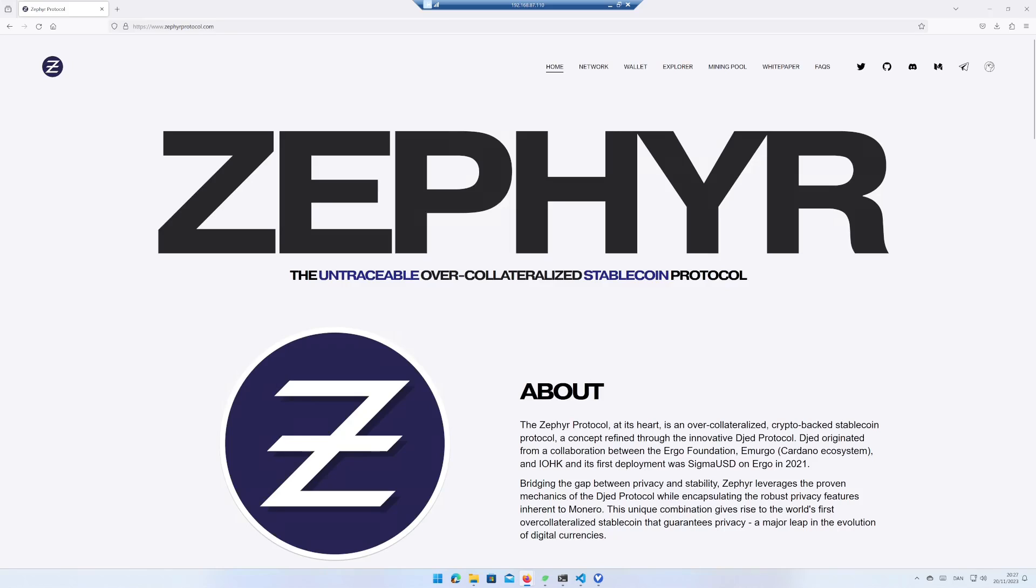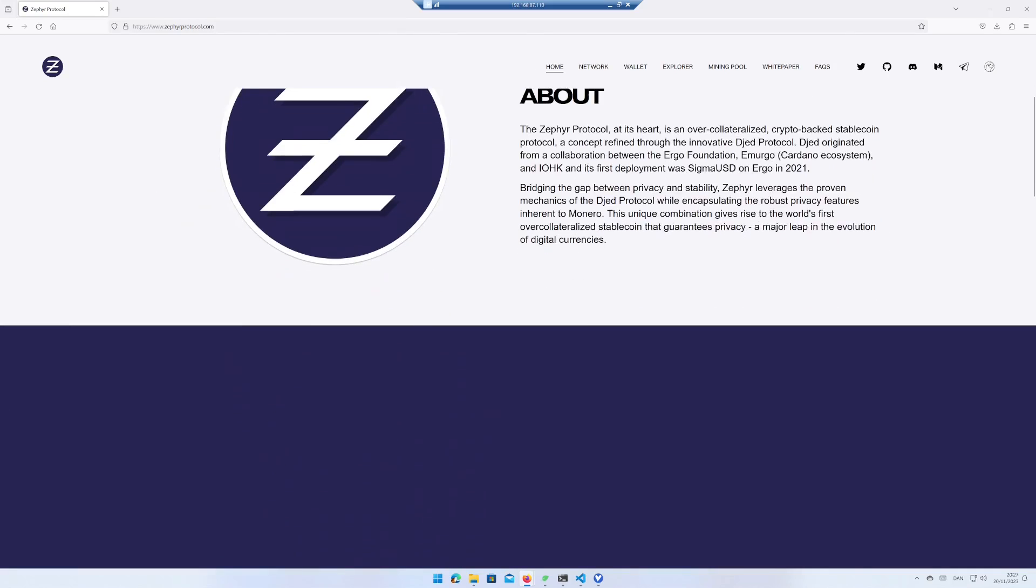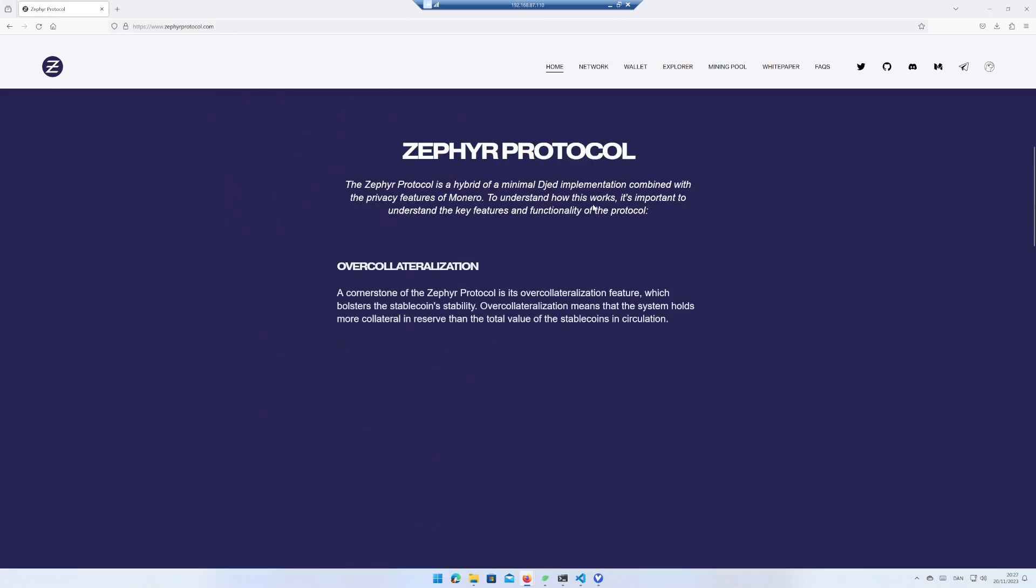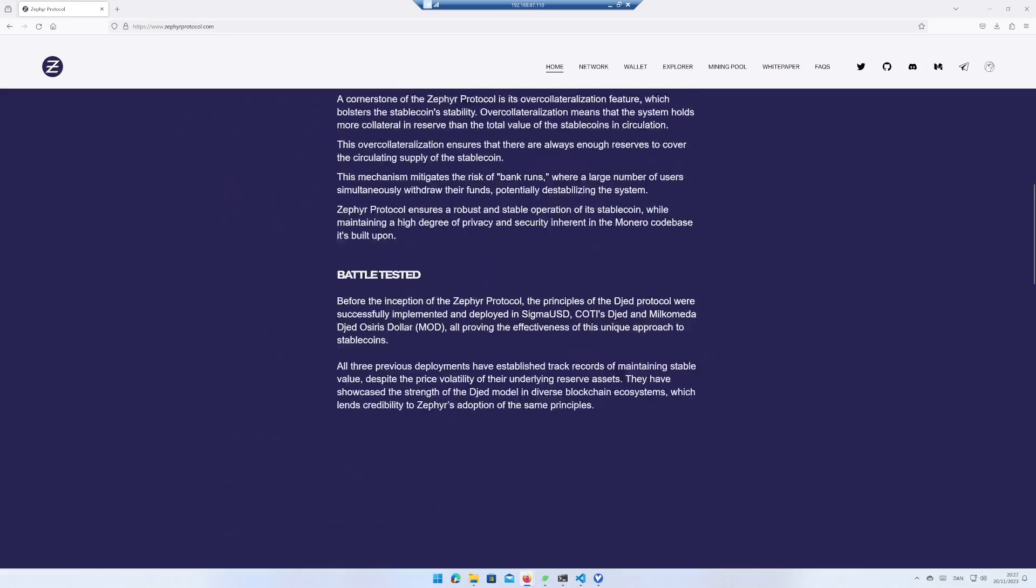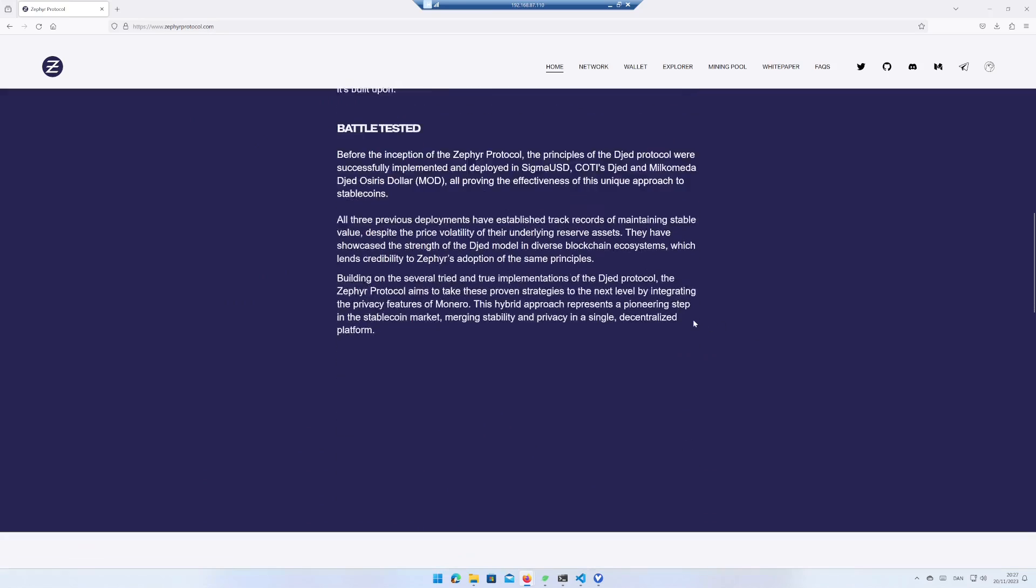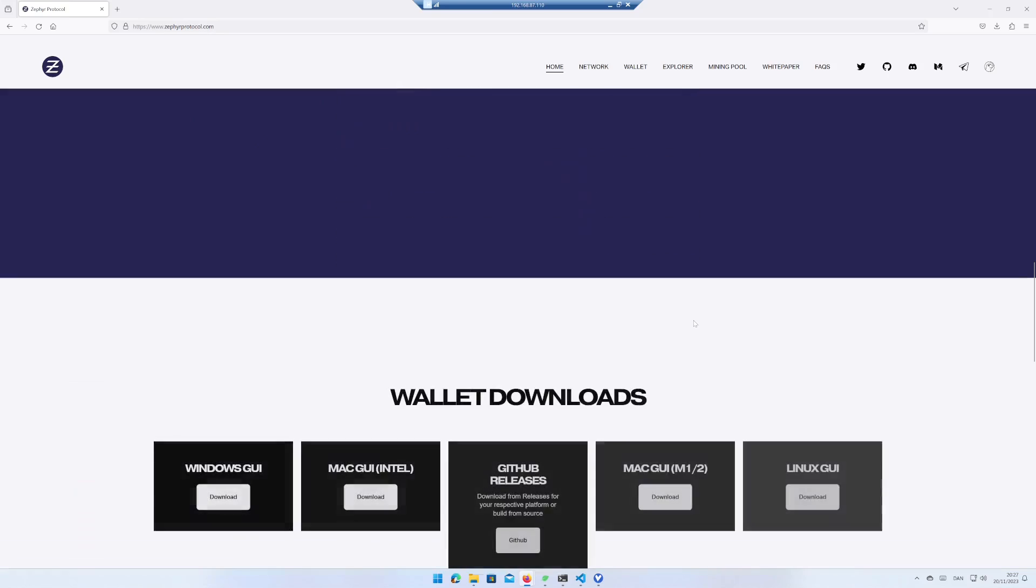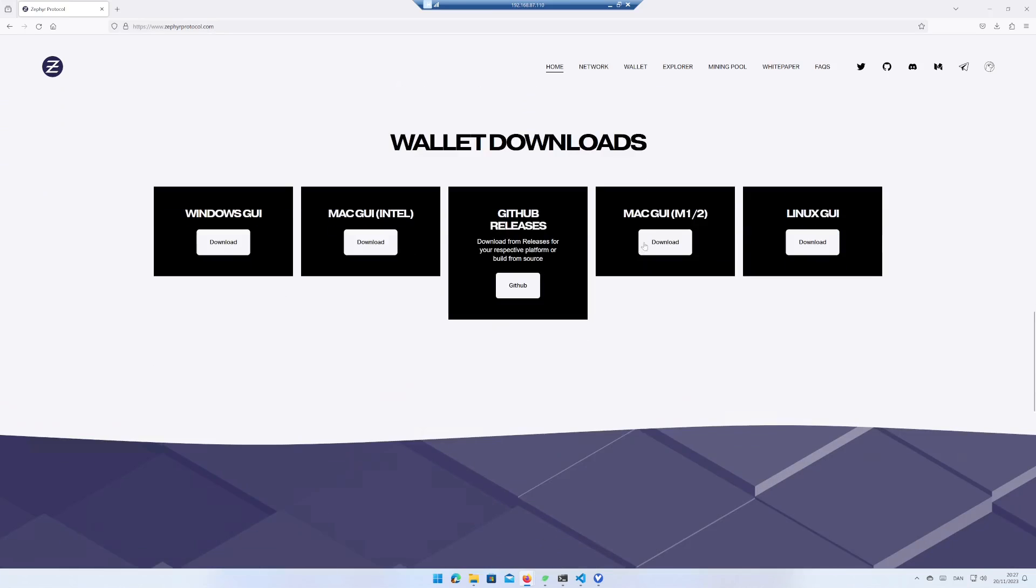Go to the webpage cypherprotocol.com. Scroll a bit down. Choose the wallet that matches your operating system. I use Windows, therefore I download the Windows GUI.